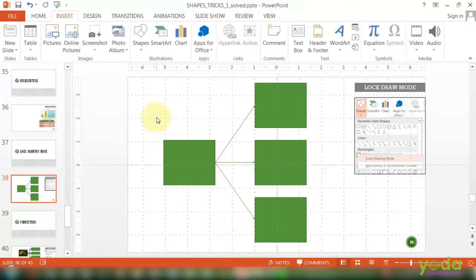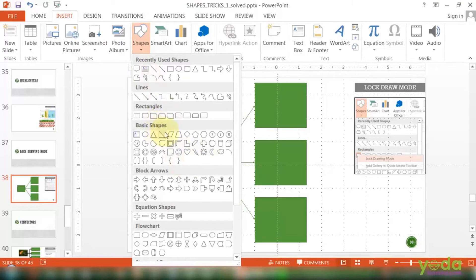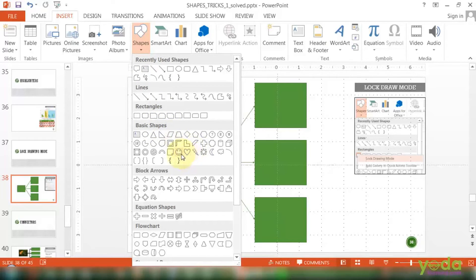So this was about lock drawing shape and it's very useful in case you want to draw a certain shape multiple number of times. For example, one of those occasions where you would want to draw a star or a smiley or a cloud.